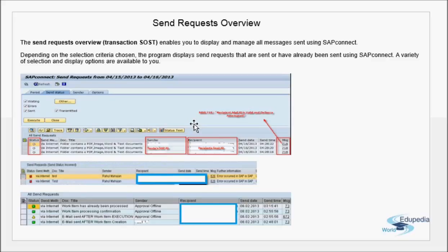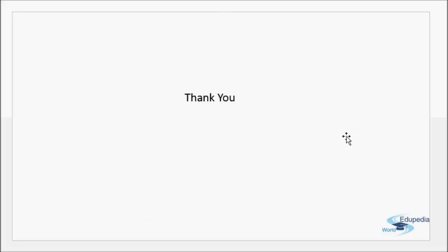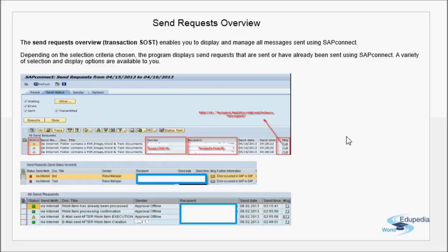SOST is the main transaction for displaying, monitoring, and administering send requests from the SAP system. In production, it should be monitored every day — more frequently right after go-live, then daily once the system is stable. You should also check whether the mail or fax job is running periodically. In these two videos — 7A and 7B — we have learned about the SCOT transaction for configuration and the SOST transaction for displaying, monitoring, and administering send requests from SAP. Thank you.